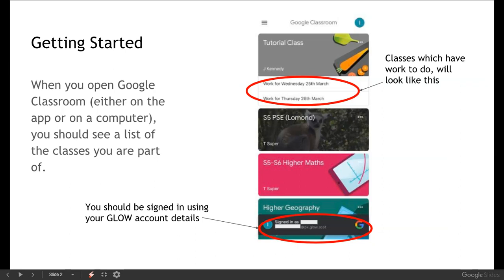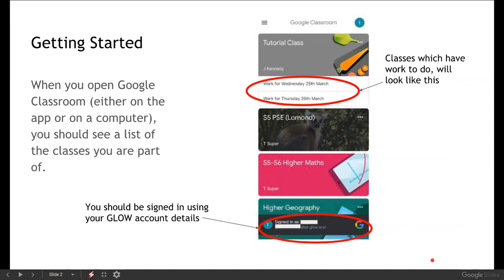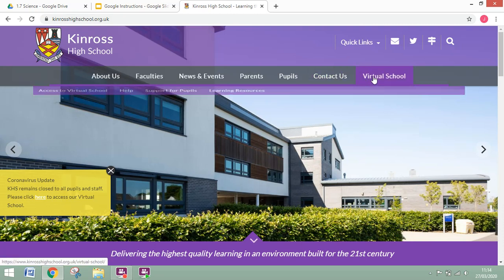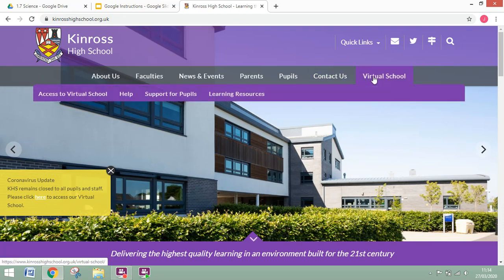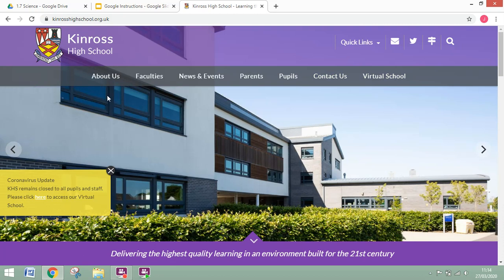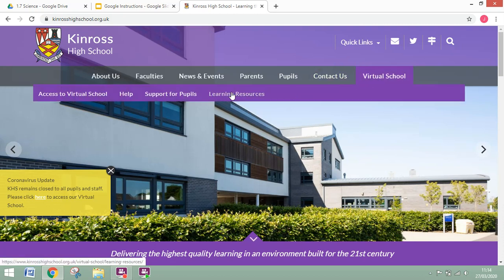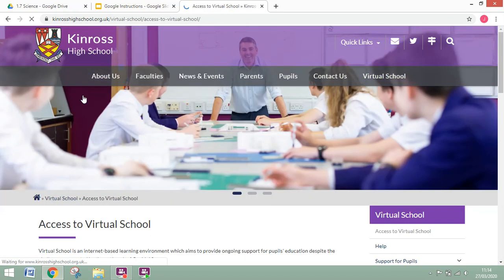So the first thing that you need to do is make sure you're signing in using your Glow account details. Now if you don't have your Glow account details what do you do? Well we've figured that one out. If you go to the school website as follows and on the school website you can see that we have a virtual school now. So if you come into the virtual school tab which is over here and come along to access to virtual school.